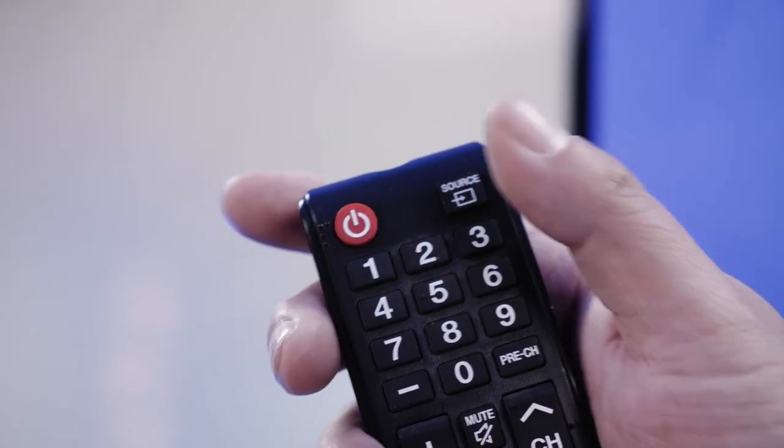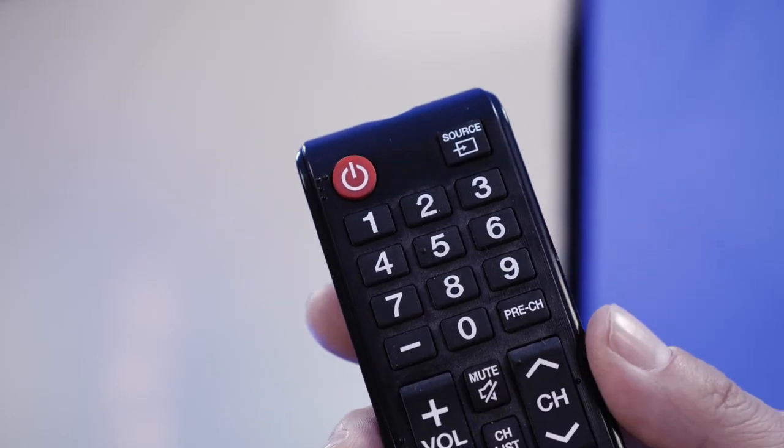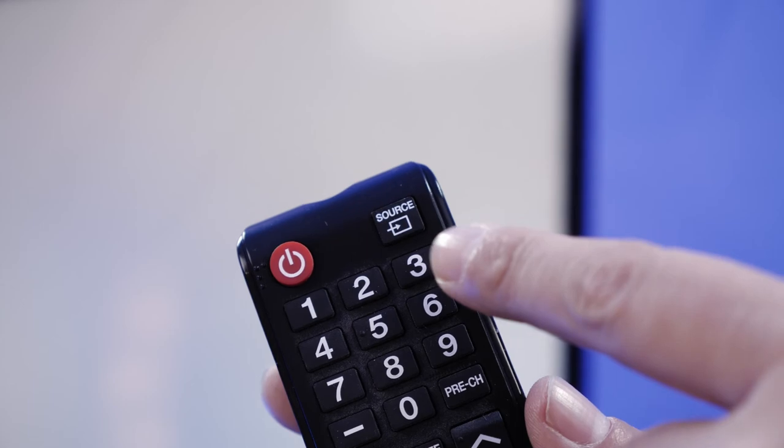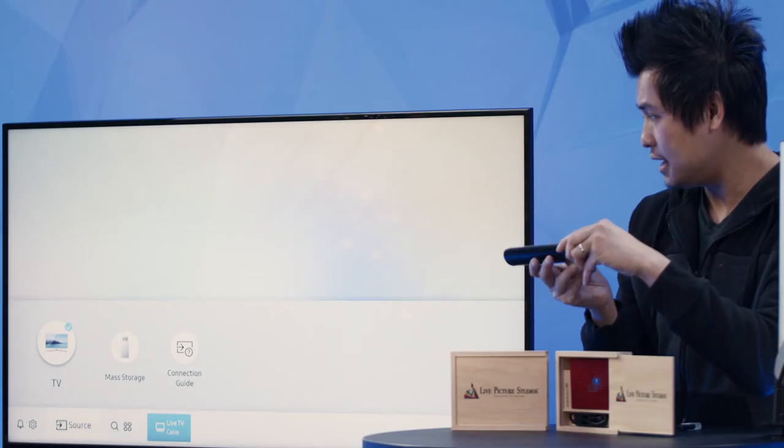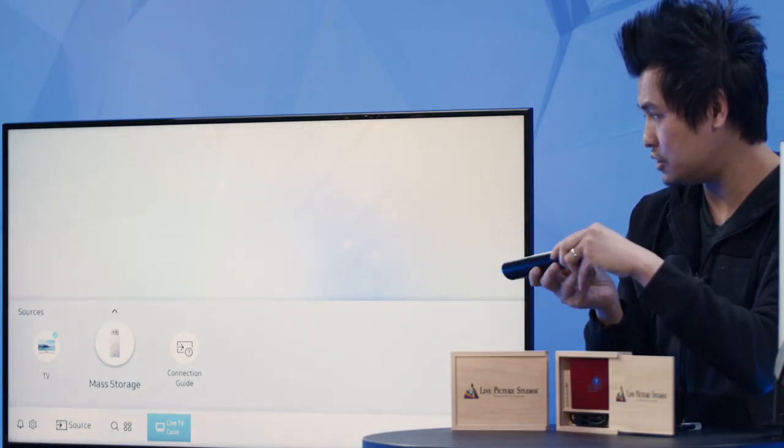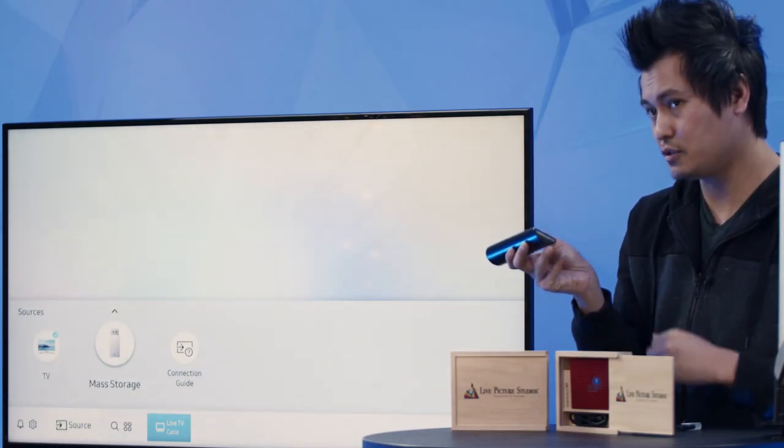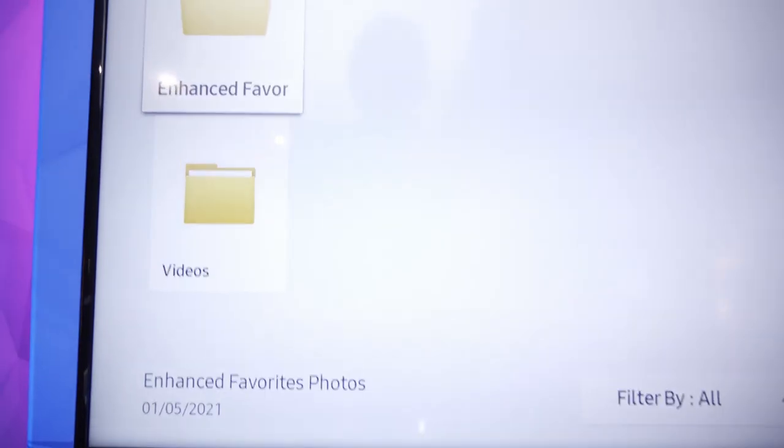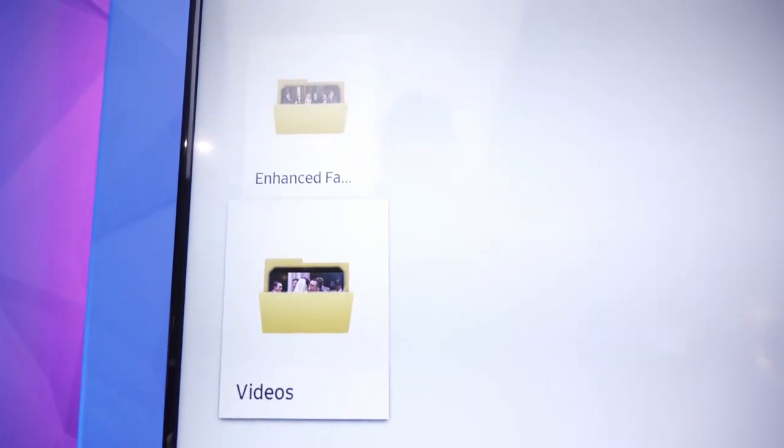every TV has a source and input. In this Samsung you will hit source and we will see mass storage. Select mass storage and then you're back into watching your videos again.